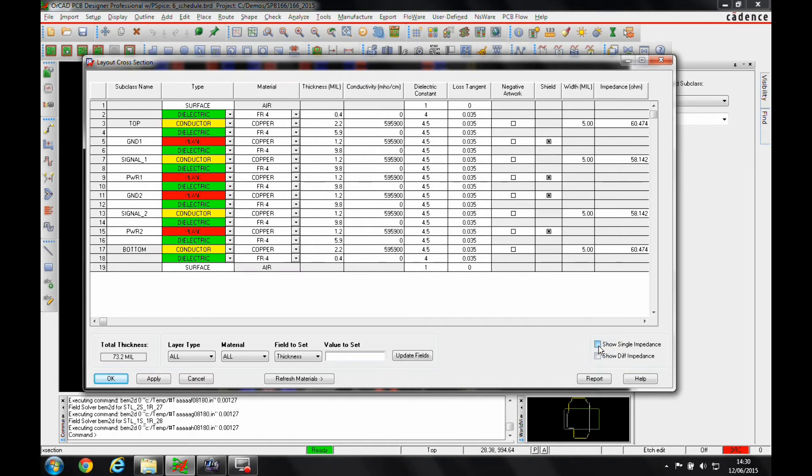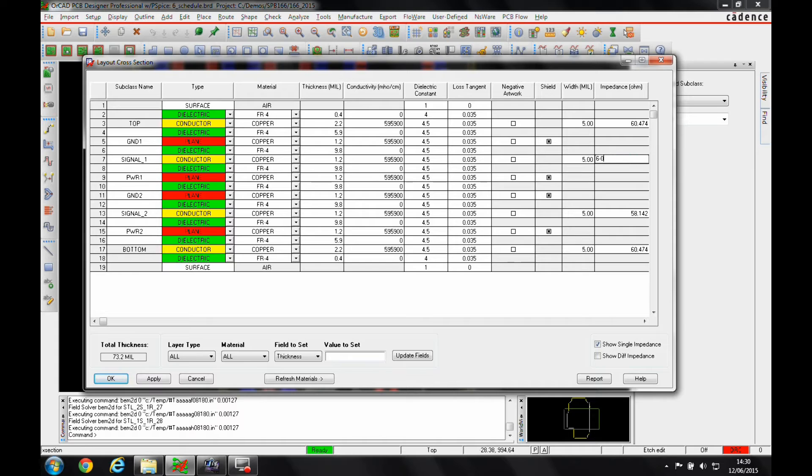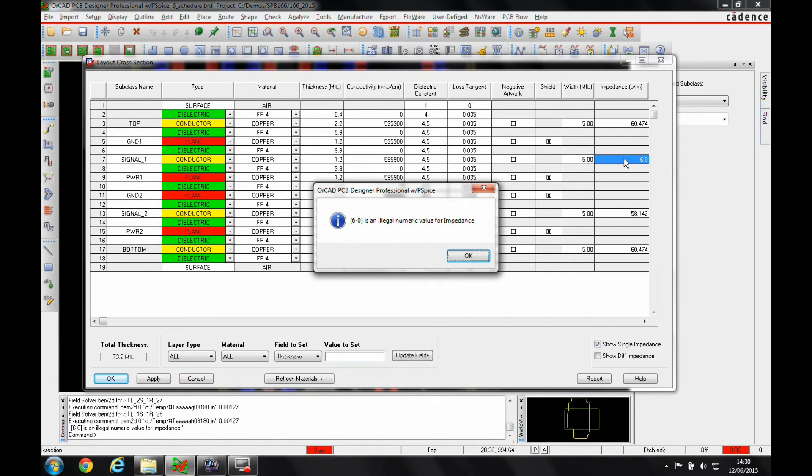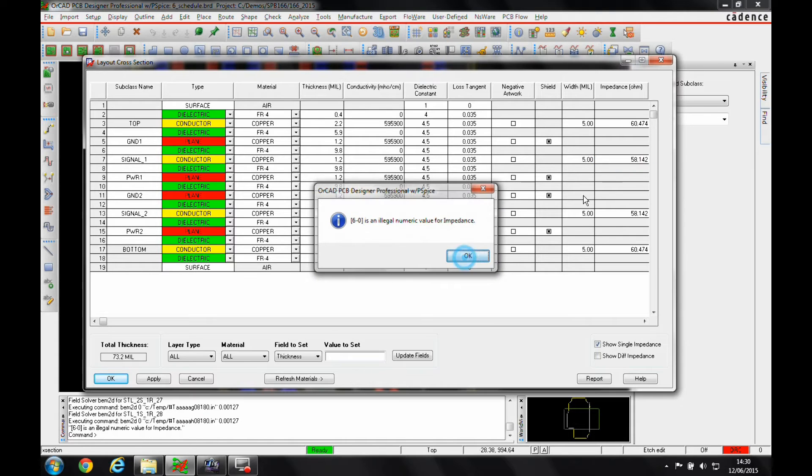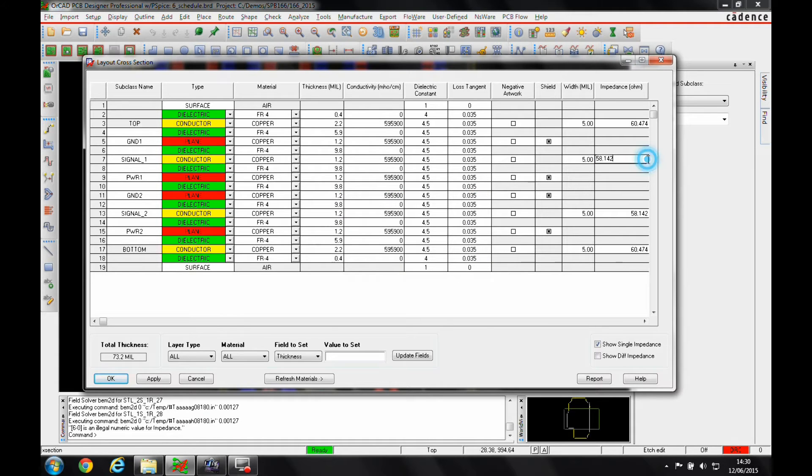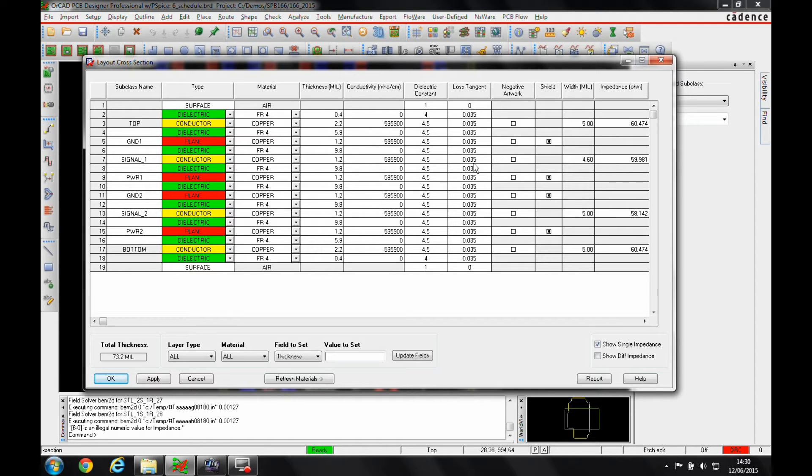For example, if we use the single impedance calculator here, for me to get a 60 ohm impedance or 60 ohm track on inner layer 1, I'd need to put in a track thickness of 4.6 mils.